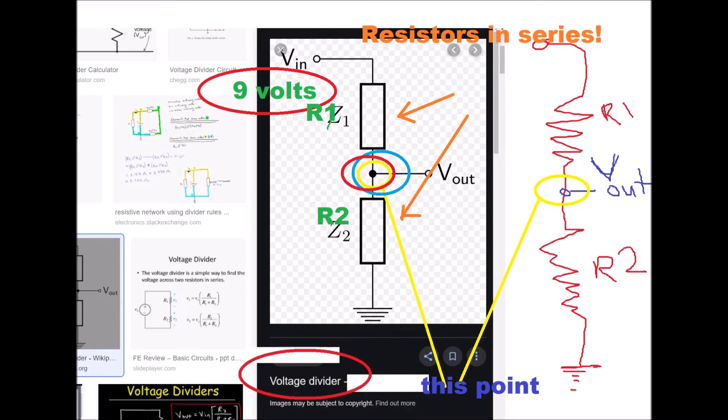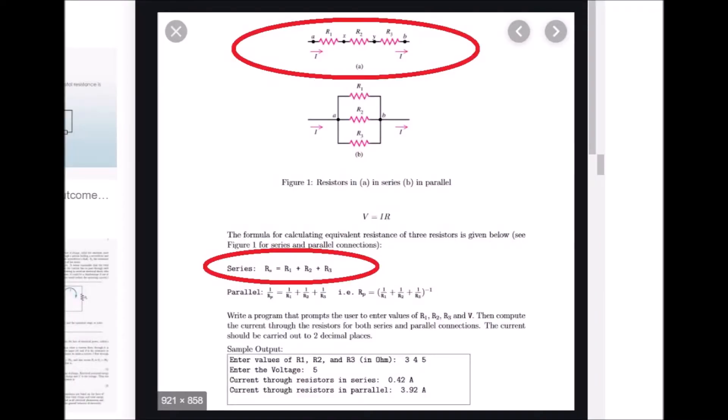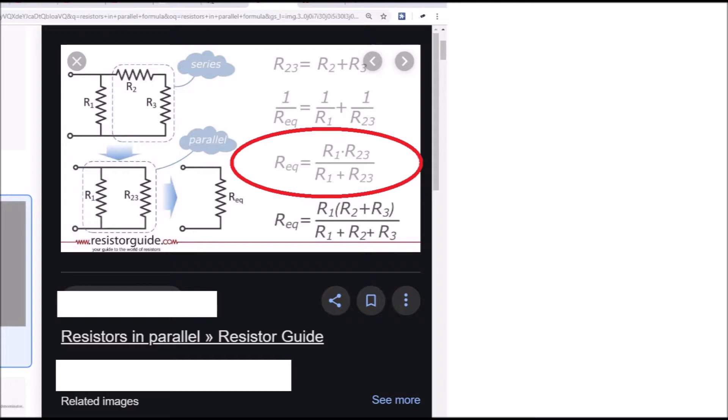If you want to find the resistance value of two resistors in series, you simply add the resistance values: total resistance equals R1 plus R2. It's a little different when resistors are in parallel — there's a different formula: you take the product of both resistors and divide it by the sum. When resistors are run in parallel, you have the same voltage entering the resistors, but the current going through each resistor will be different, and the voltage drop across parallel resistors should be the same.